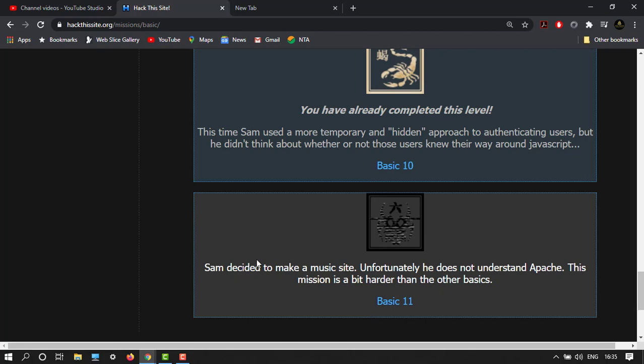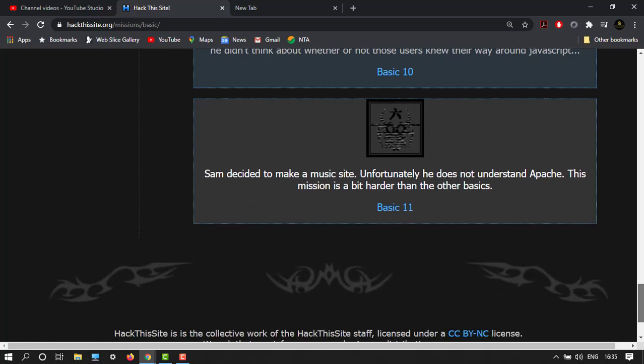It says Sam decided to make a music site. Unfortunately he does not understand Apache. This mission is a bit harder than the other basics, so this is the difficult one. You have to understand this, please watch the full video.